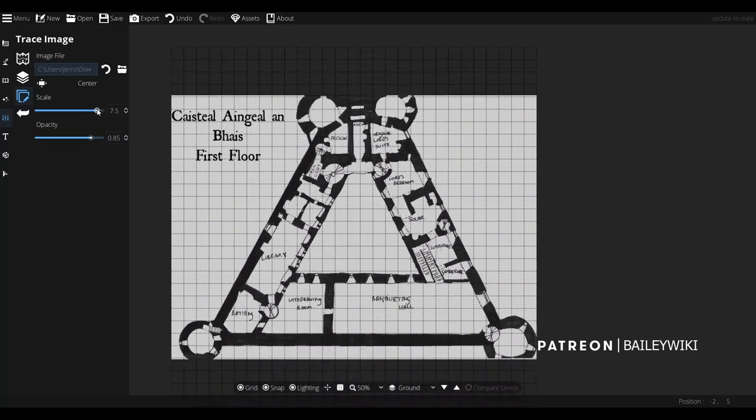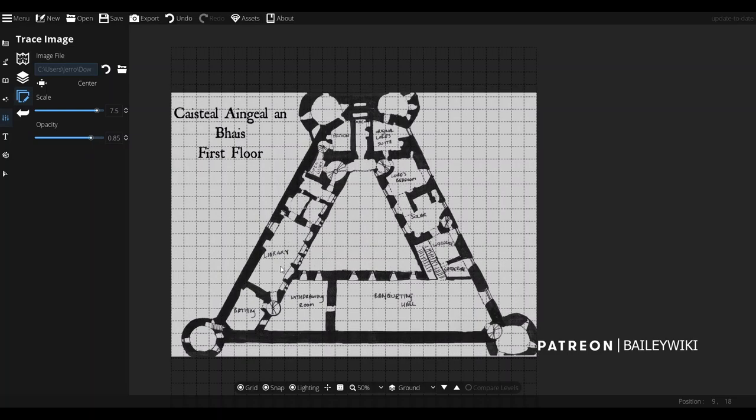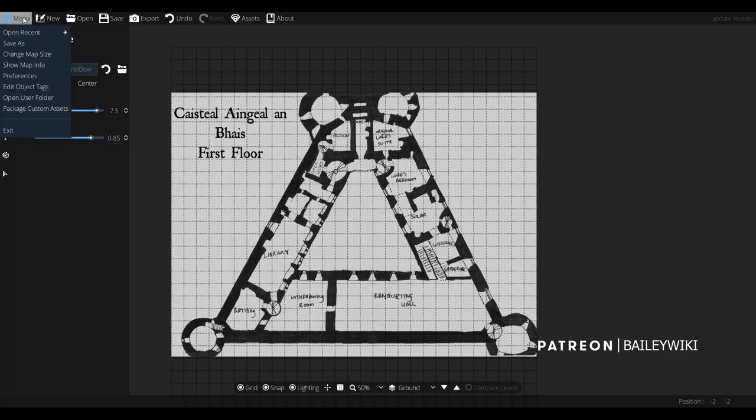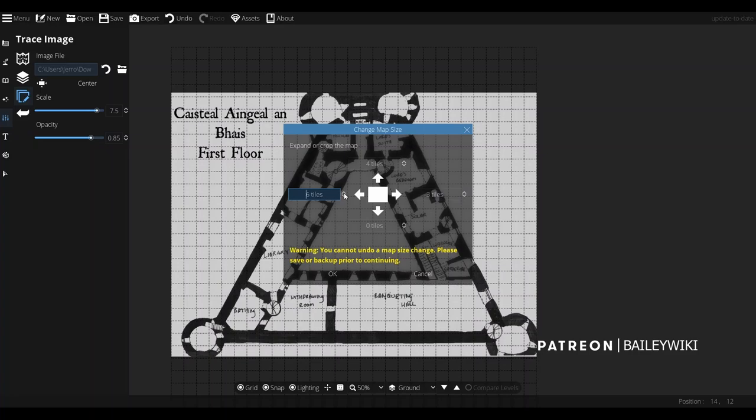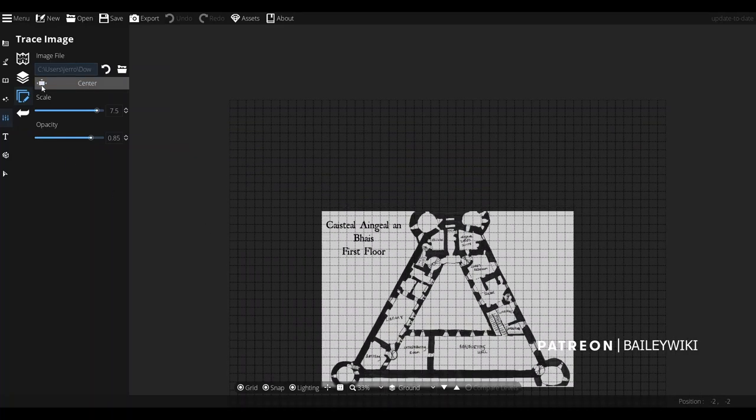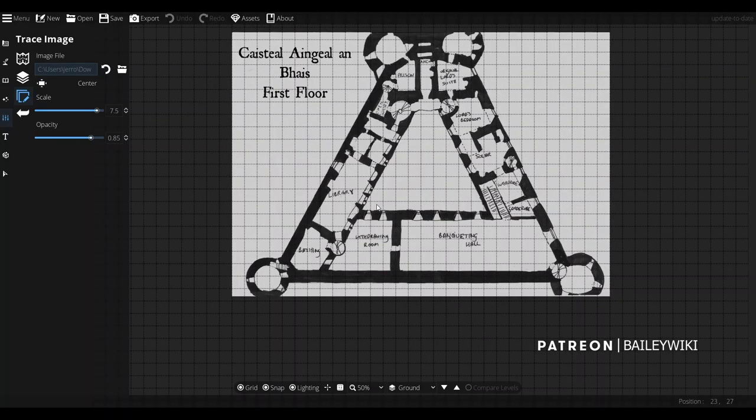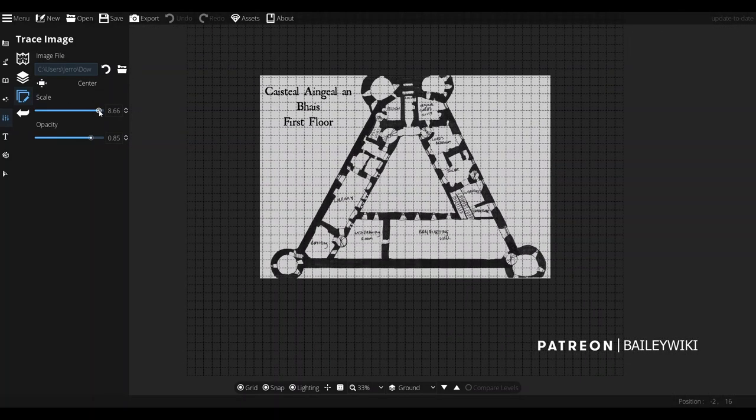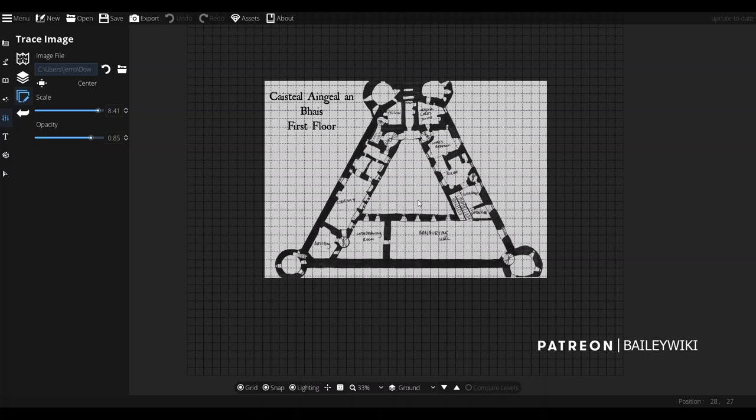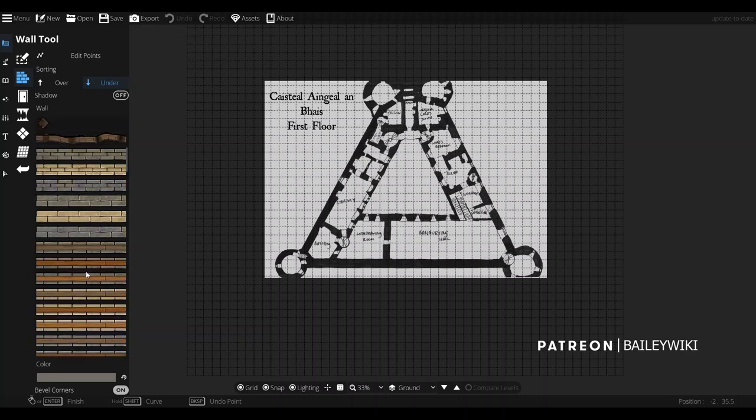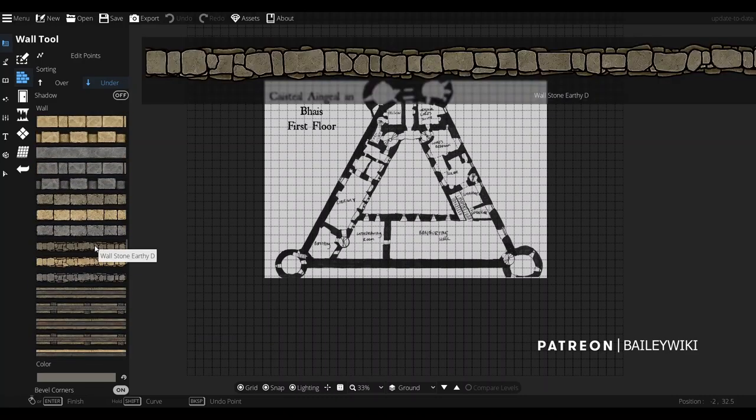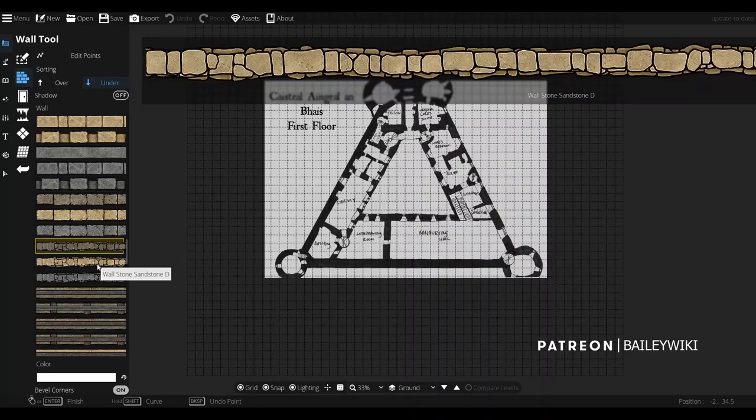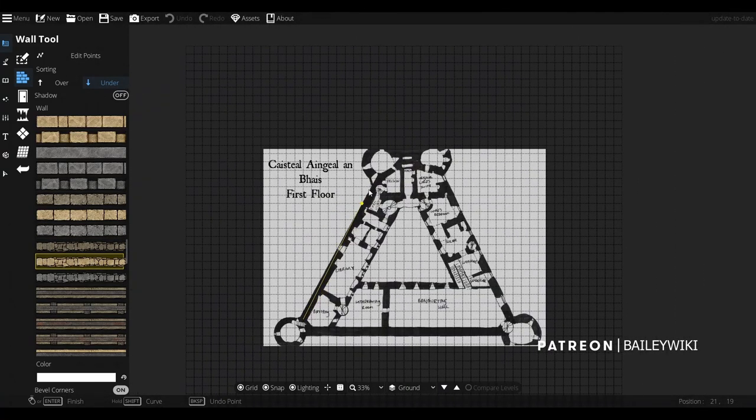We'll start with a blank canvas here and we're going to use the trace image tool. What I did was I went online and found a schematic for Karel Avarok. I'm using it as a trace image and I'm sizing it. I'm not going to try to get this thing exact, it's not going to be a complete replica. I want this thing to be playable as a battle map.